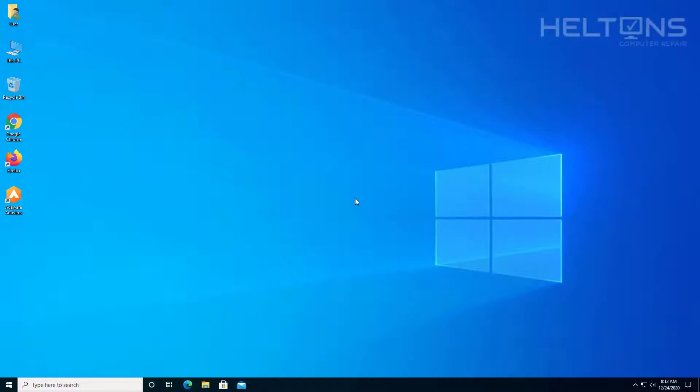Hello everyone, how are you doing? This is Helton's Computer Repair here with another video for you. On this video, I'm going to be showing you how to uninstall AdWare Antivirus in Windows 10.